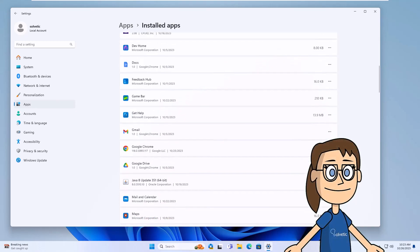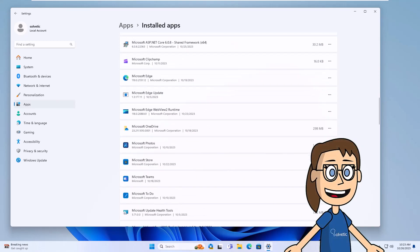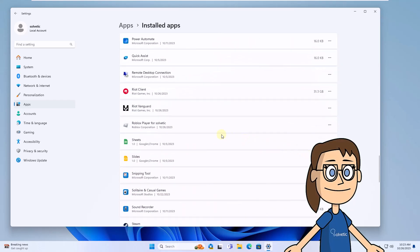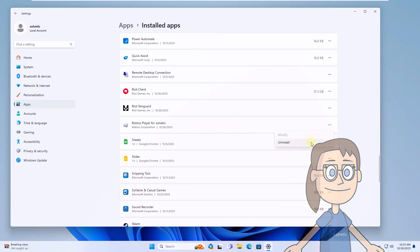After this, locate Roblox, click on the three horizontal dots and click on Uninstall. Confirm this action and wait for Roblox to be uninstalled.